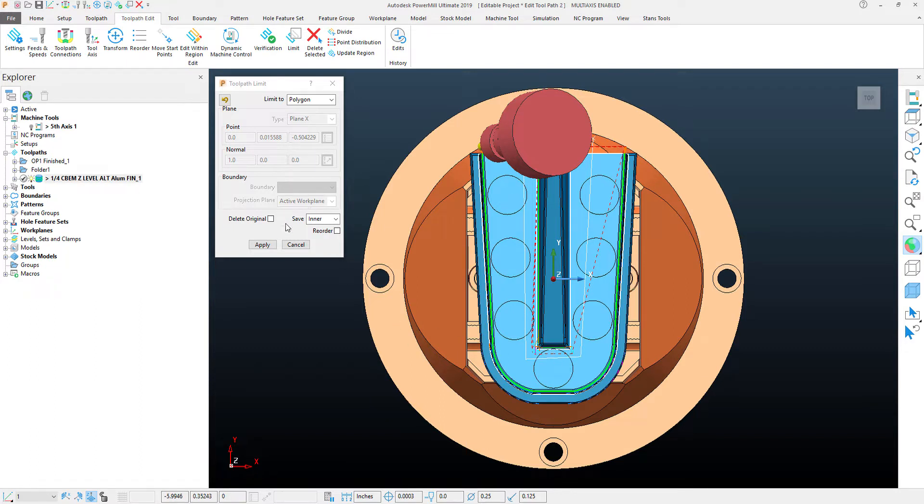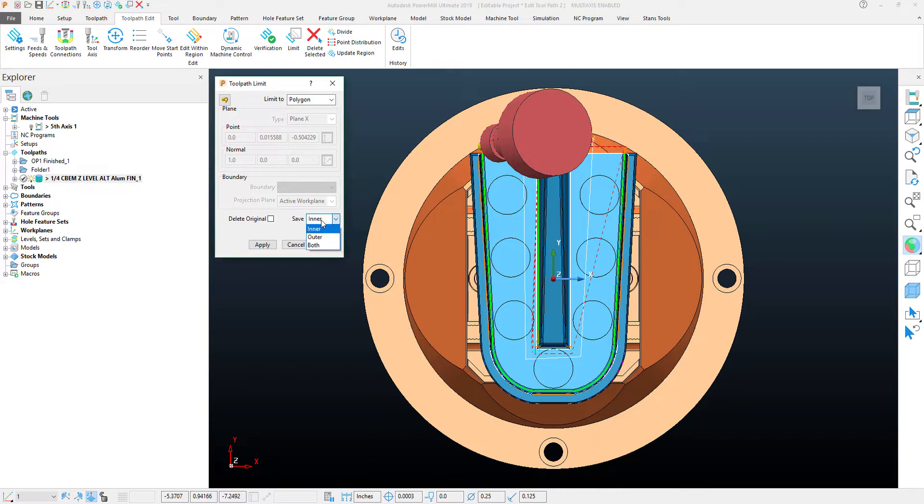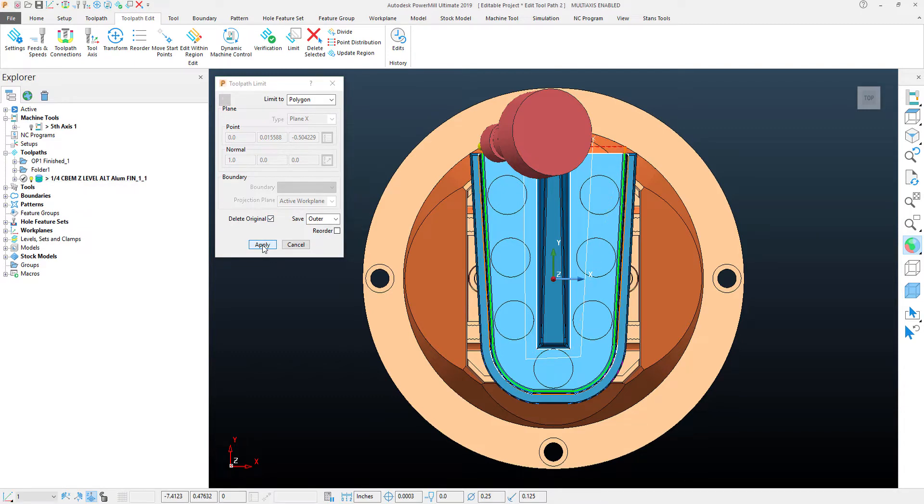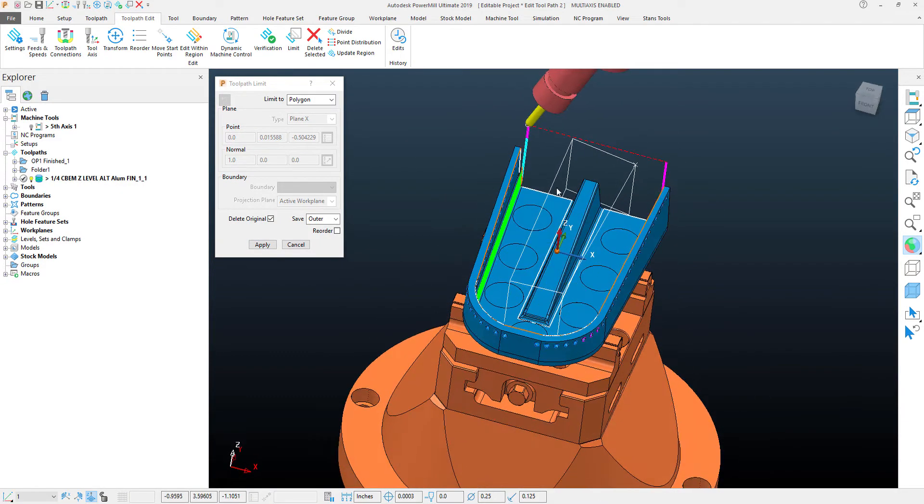For this particular toolpath, I want to keep the outside, so I'll change this to the outer portion. I'm going to delete the original toolpath and hit apply. As you can see, it deleted the rest of that section.